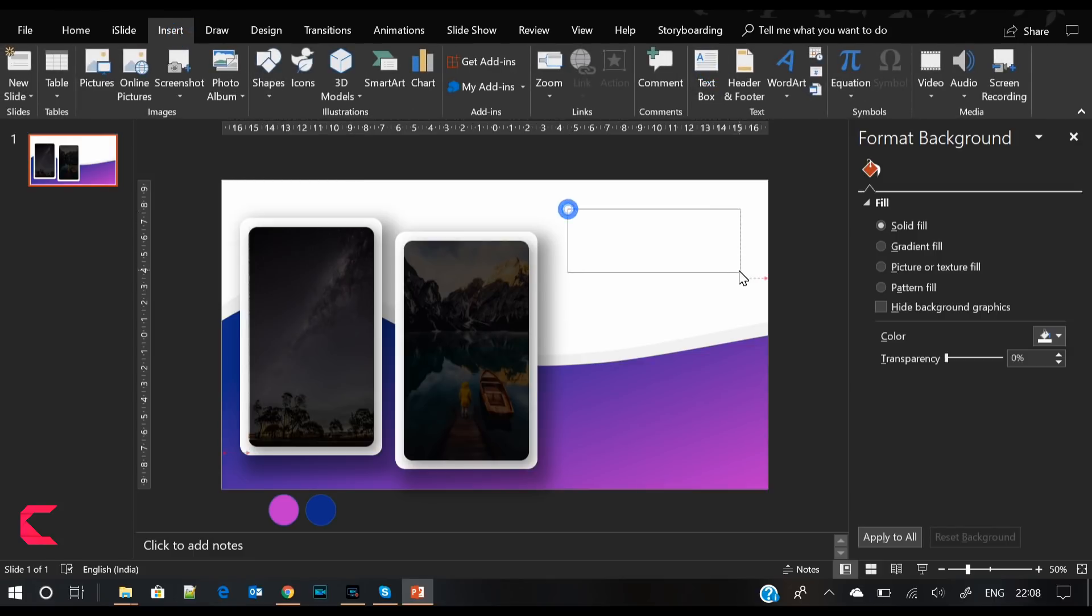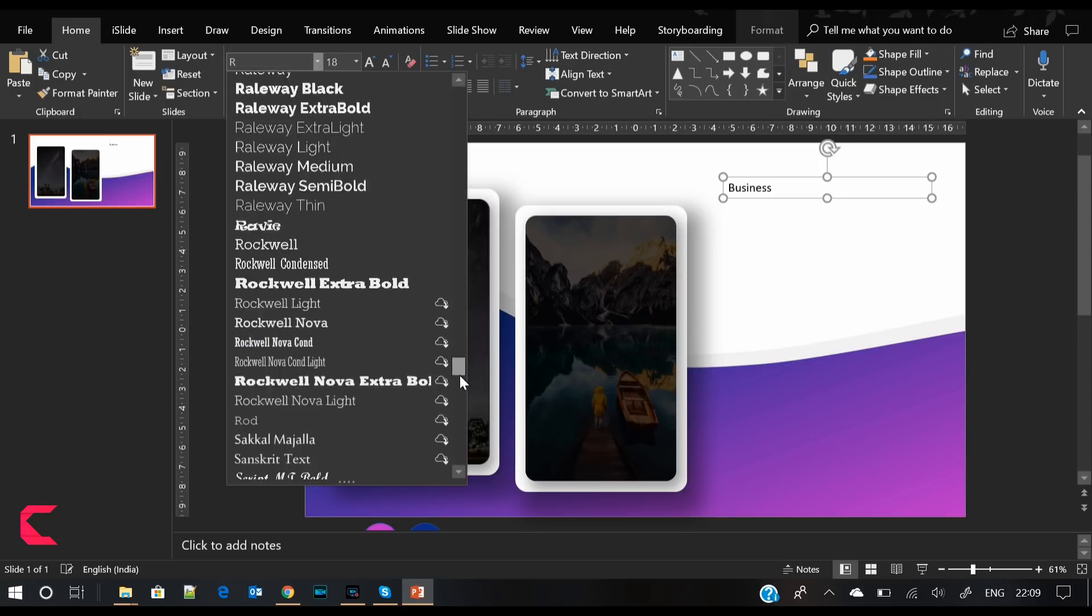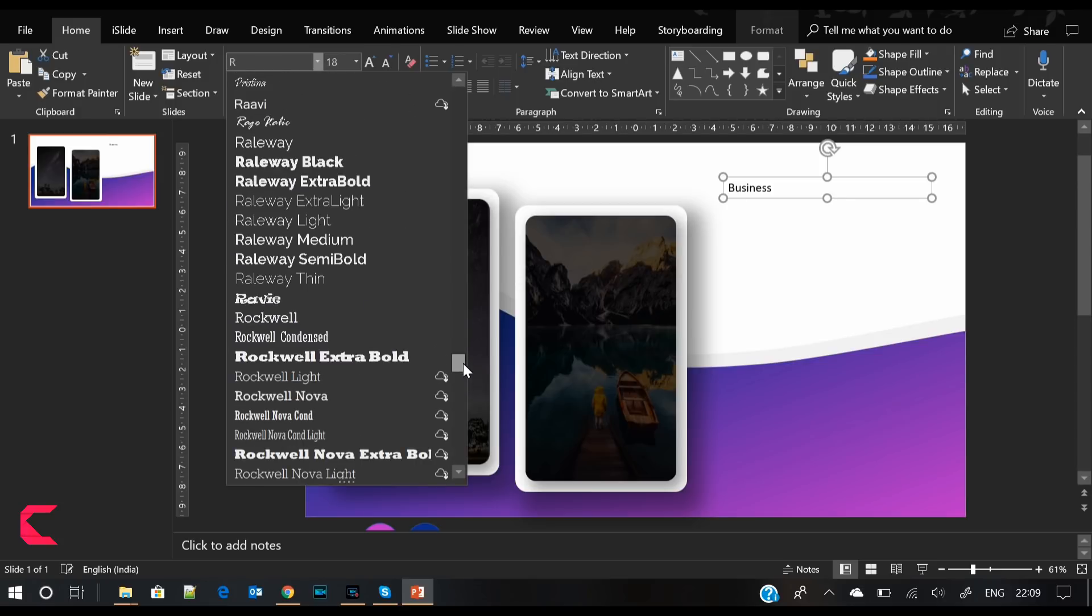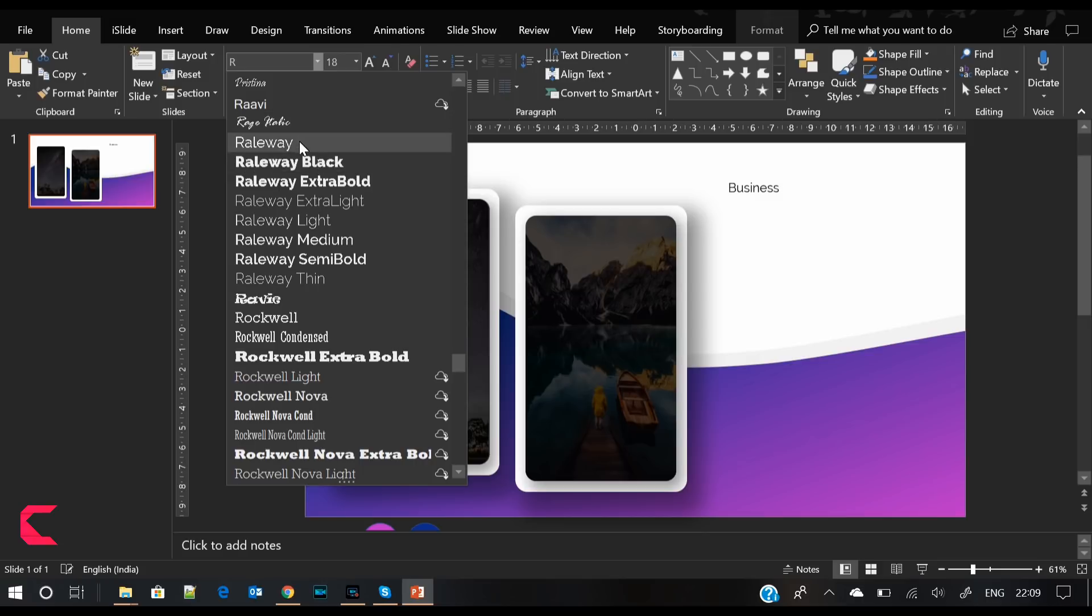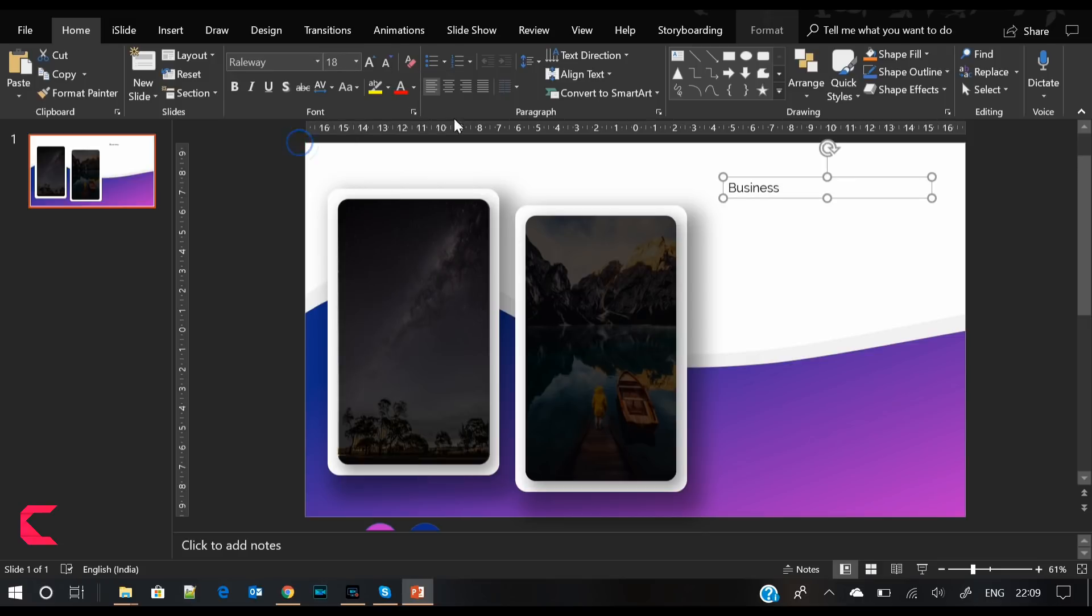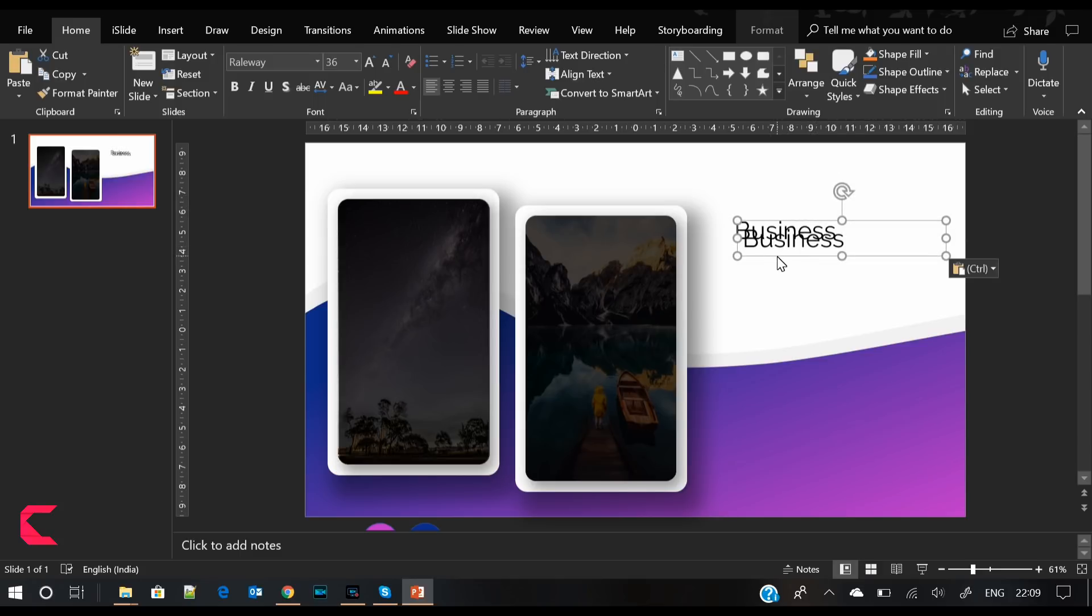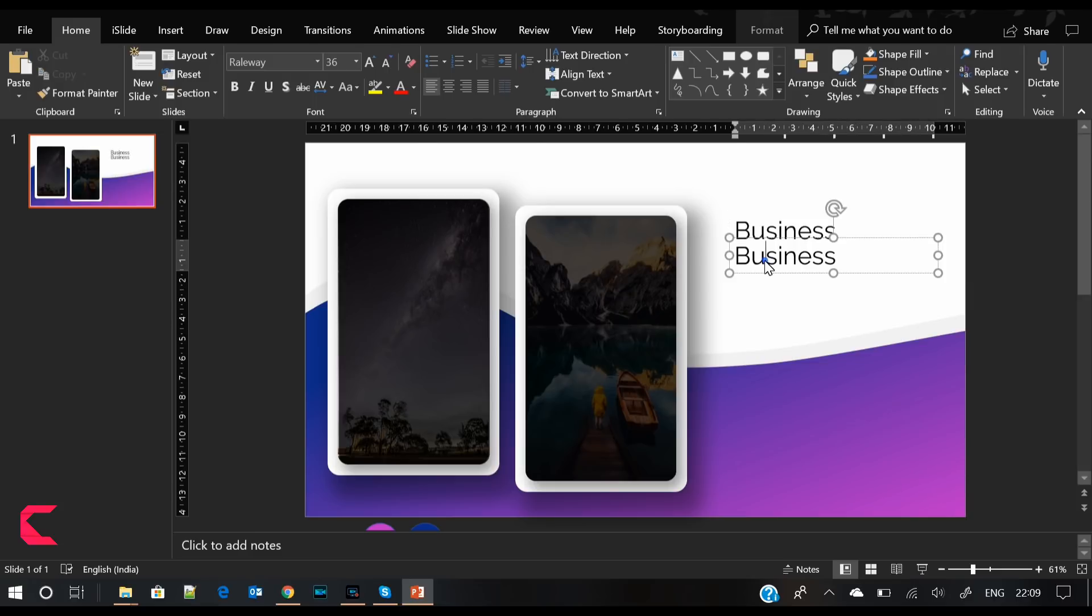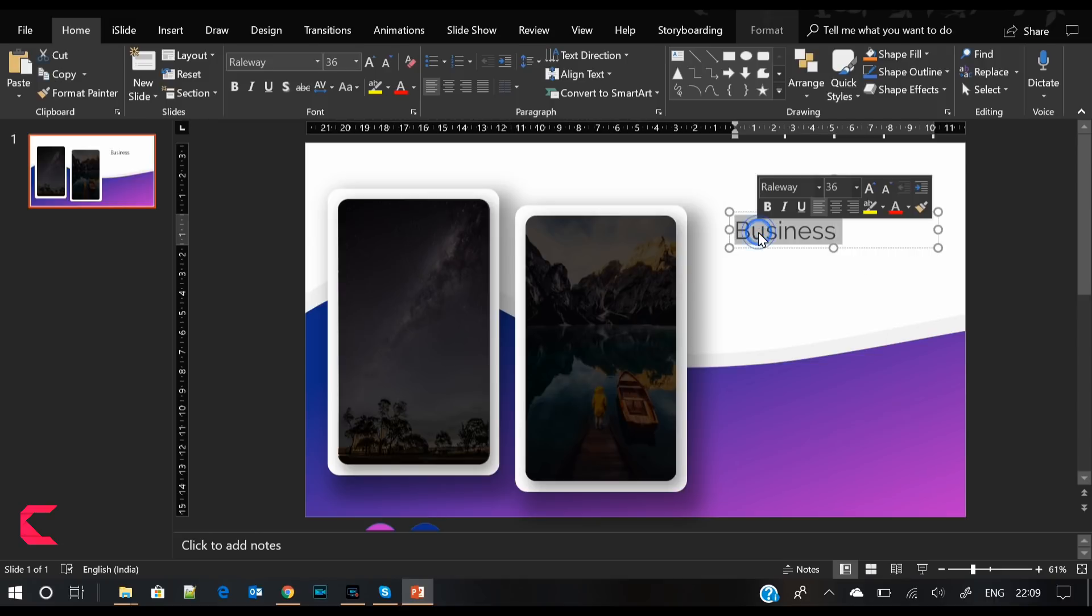Now most of the design part is complete. Next comes the text part. We will write some headings and bullet points. I'm searching for Railway font, which I just downloaded from Google Fonts. Select Railway, increase the font size, copy and paste the same in the next line, and write 'present station.'